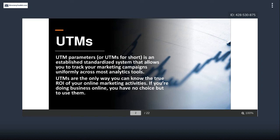I'd compare UTMs to any government standard — like all bolt threads being the same width so nuts and bolts fit together, or tire rim sizes being standardized. Once you have that standardization and all systems and tools use it, you can gain insights and create a funneled process that works across platforms. UTMs are basically that standard across the board.